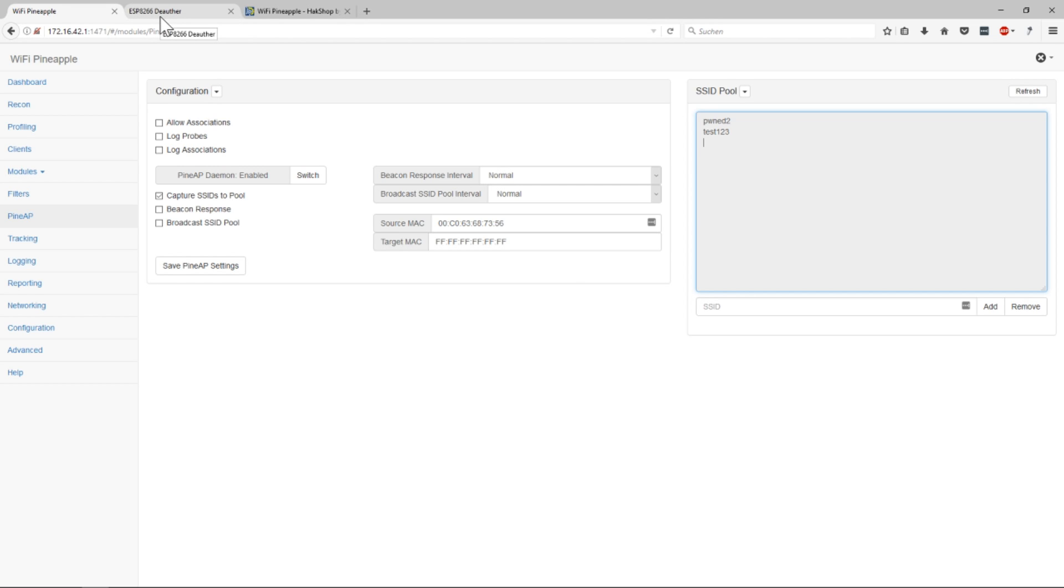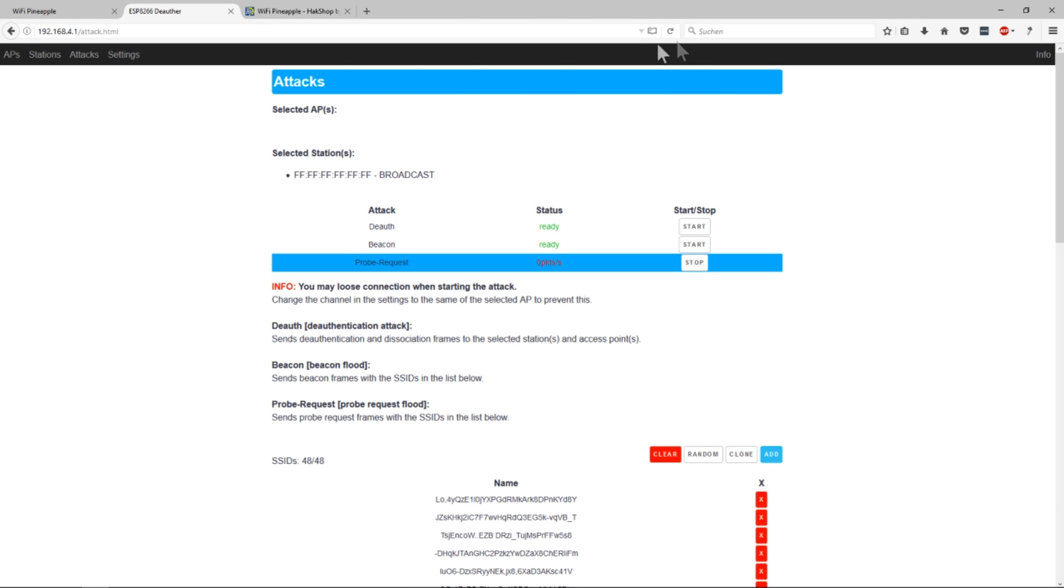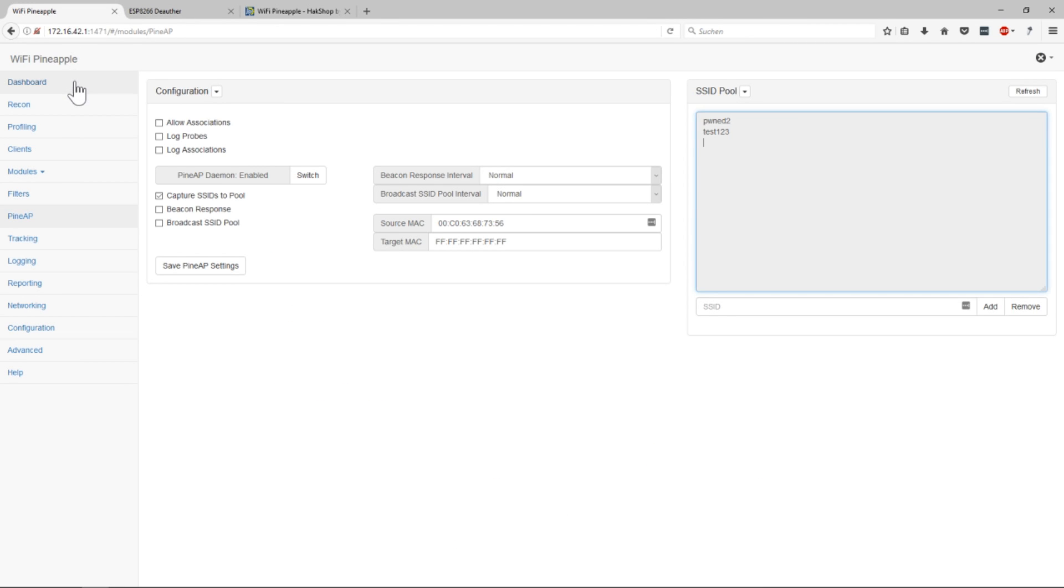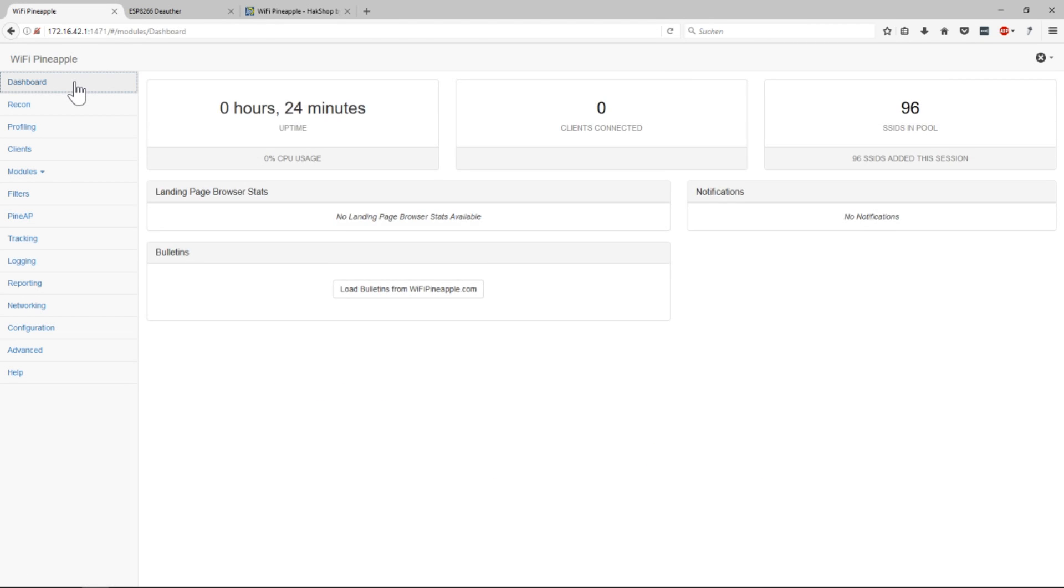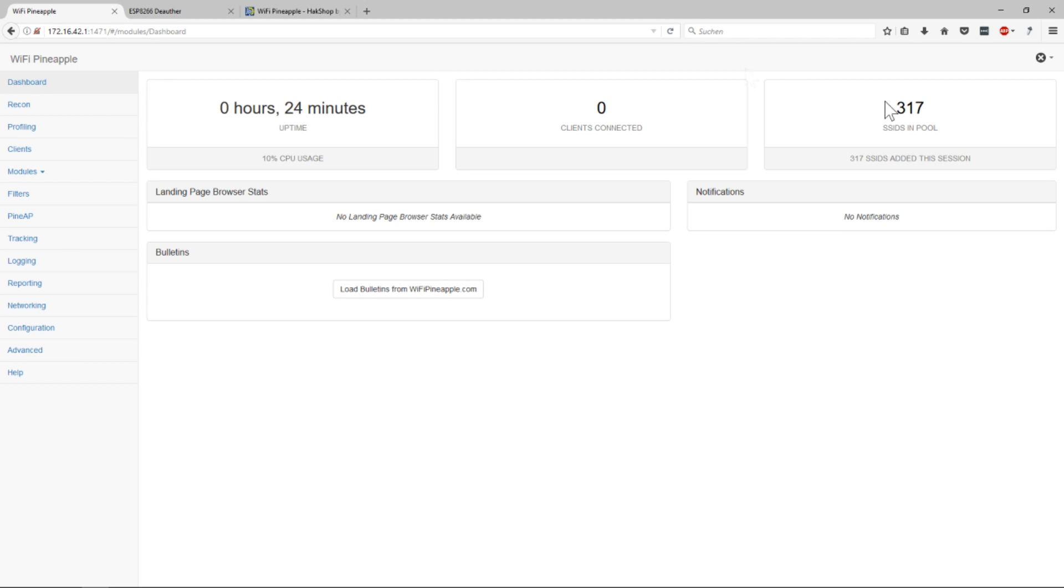And yeah we can screw with that because maybe you saw that already on the deauther under attacks. Of course you have deauth but there's probe requests too. And maybe you were wondering what it does. And I would just start it and should already see it here. Oh there we have it, 96 SSIDs in the pool. And we're gonna reload it. Oh hey 300 in the pool.